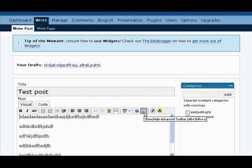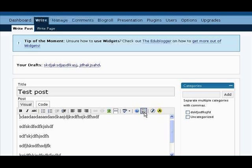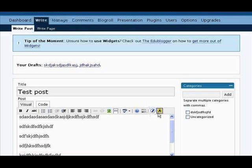Somebody called this railroad tracks, I think. In any case, this opens up another little menu we're going to see in a second. This is for inserting Flash files — SWF — most of you won't be doing this. And this is for inserting video.